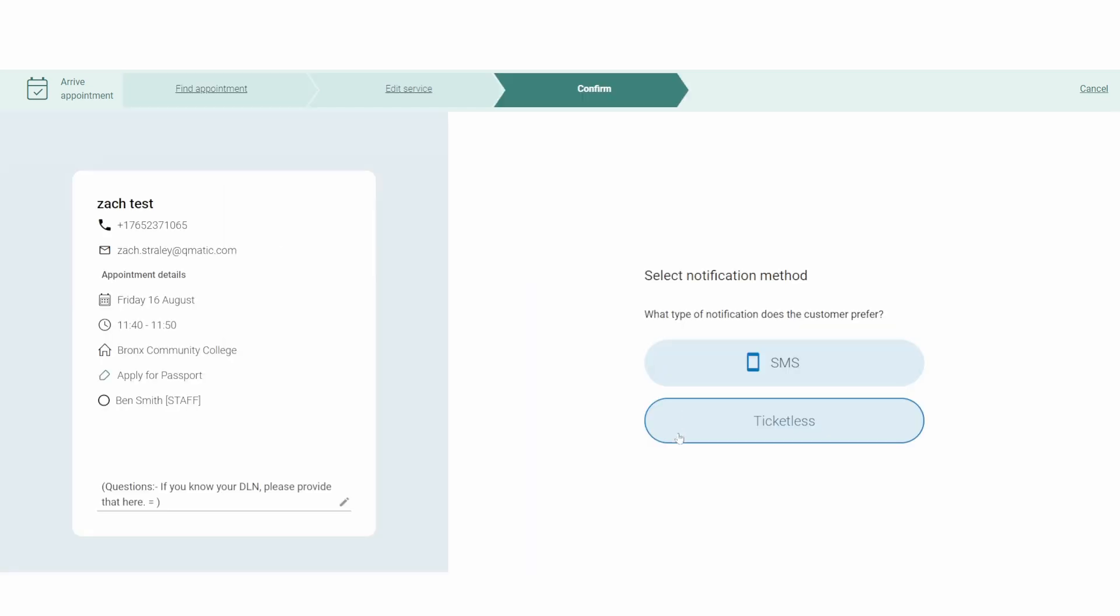If the person does not have a phone, you might do ticketless. In my case, Zach has a phone, so I'm going to send him notifications via SMS.